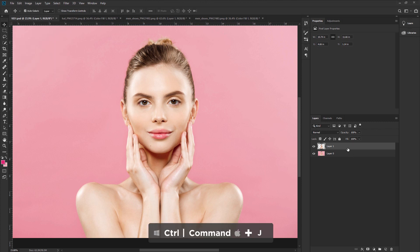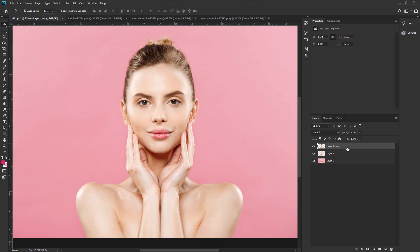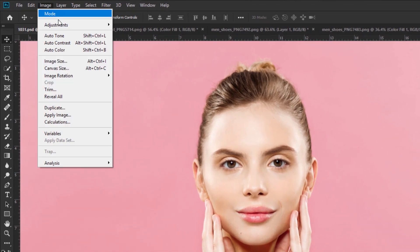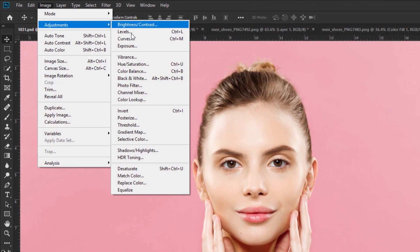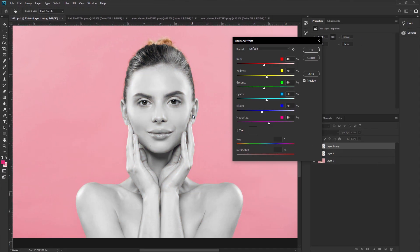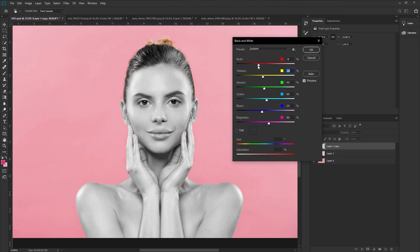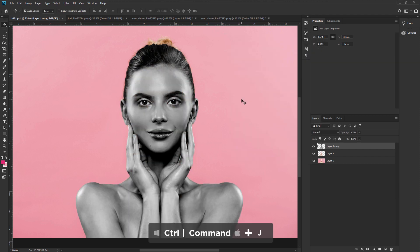Press Ctrl or Cmd plus J again to make another duplicate layer. Select the first layer. Go to Image, Adjustment, then take the Black and White adjustment. Take your time and make a perfect black and white. Hit OK. Now press Ctrl or Cmd plus J to make a duplicate layer.